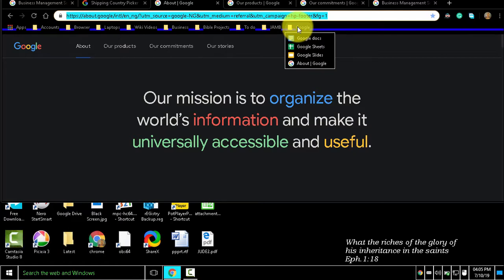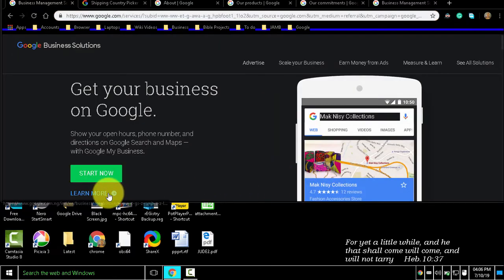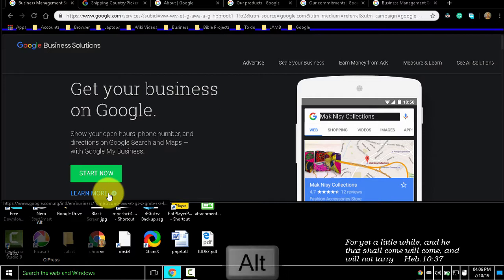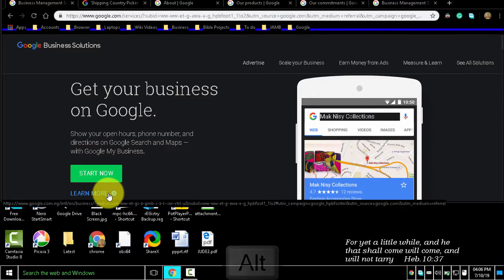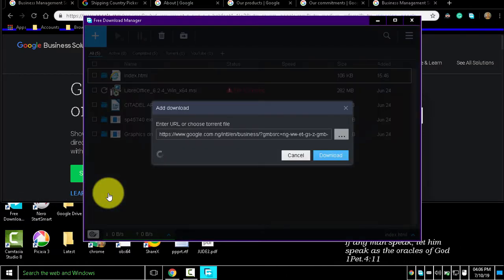Add it to the Google bookmark folder, which has three bookmark links initially. To download the target of a link, hold Alt and click a link. Doing this opens a download manager.